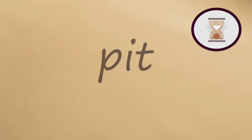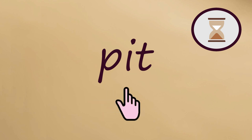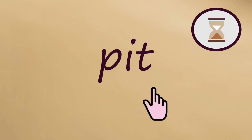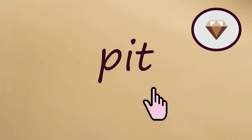Next word, PIT. We'll say it slowly together. Pit. Now fast. Pit.